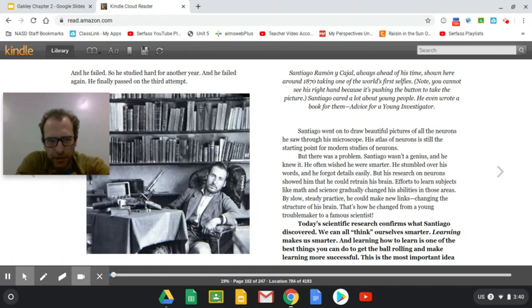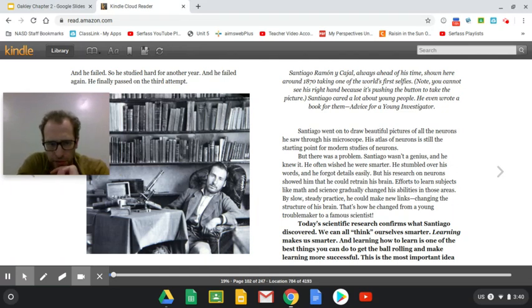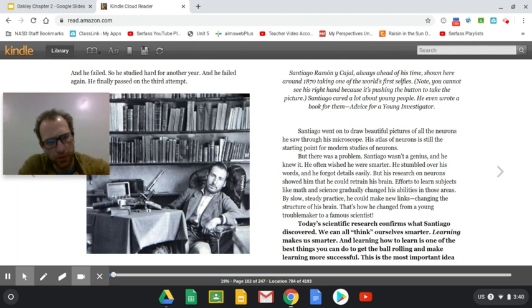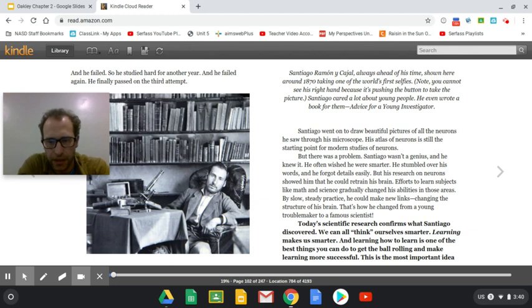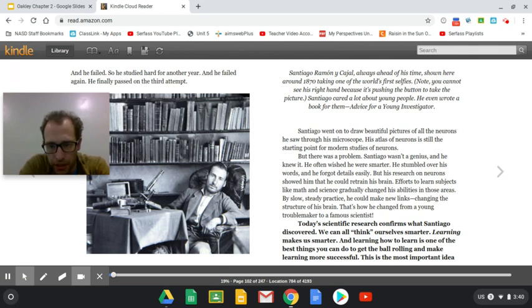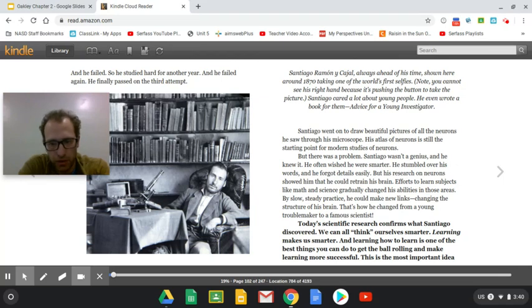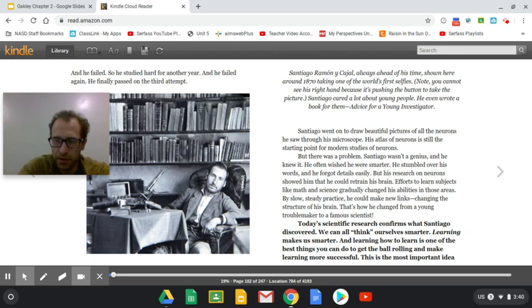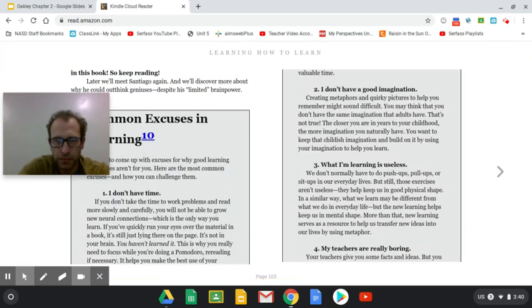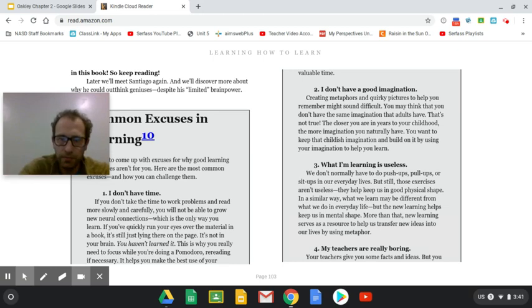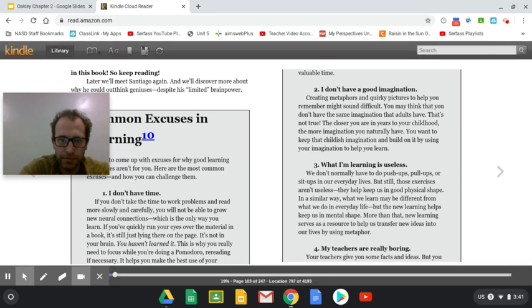So I wanted to give you this main idea from the book first, what they say is the most important idea in it, and then we're going to walk through chapter two together. Today's scientific research confirms what Santiago discovered. We can all think ourselves smarter. Learning makes us smarter. And learning how to learn is one of the best things you can do to get the ball rolling and make learning more successful. This is the most important idea in this book.